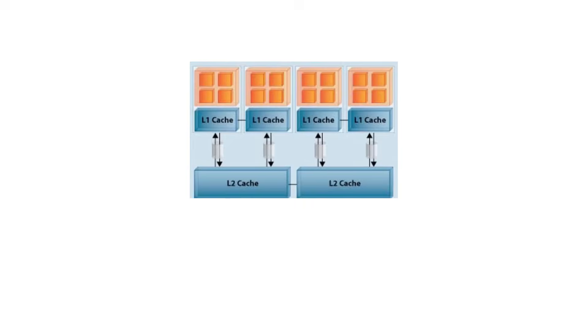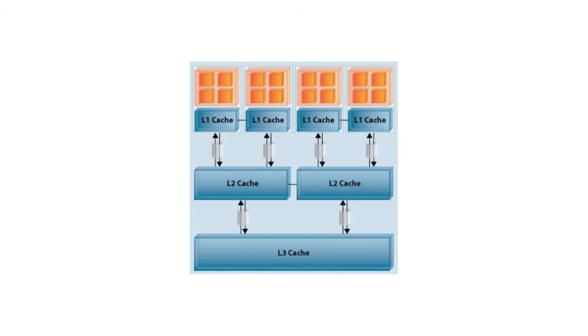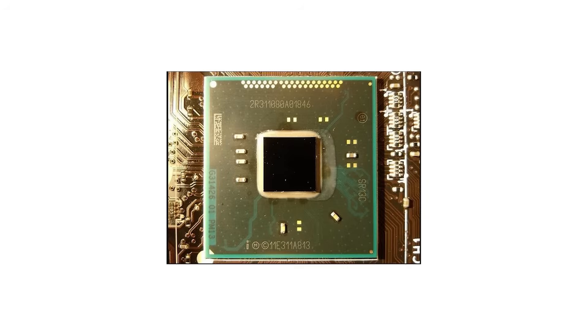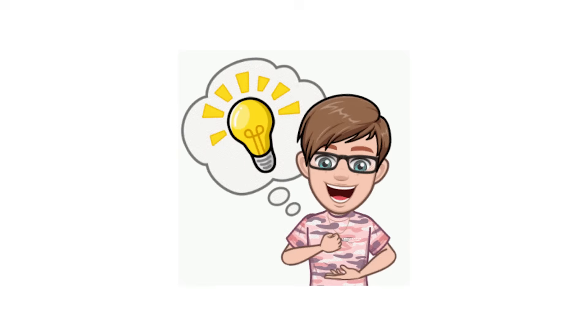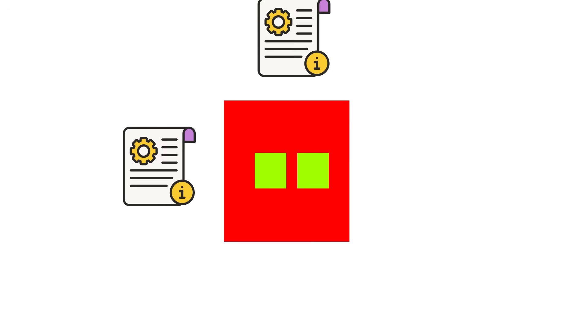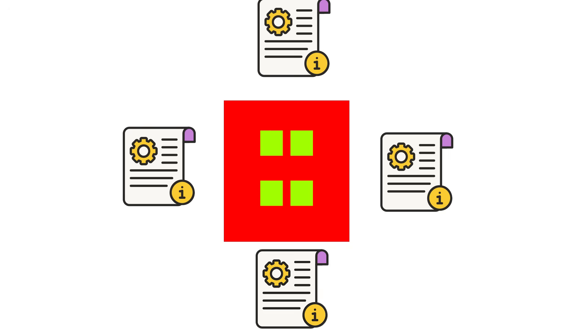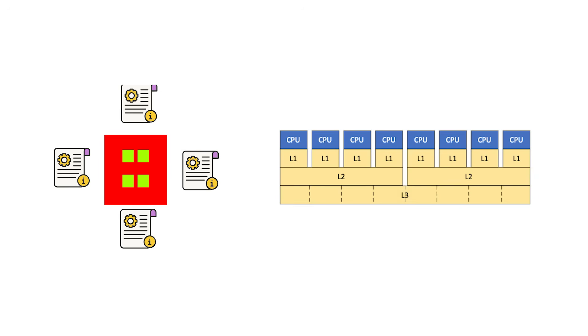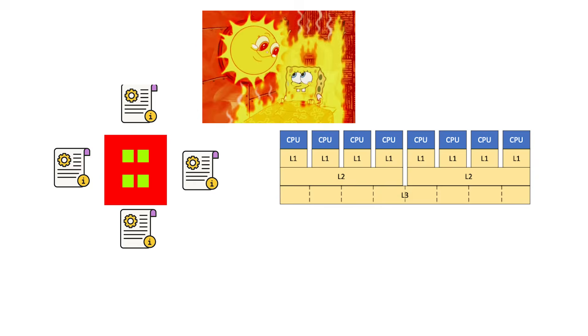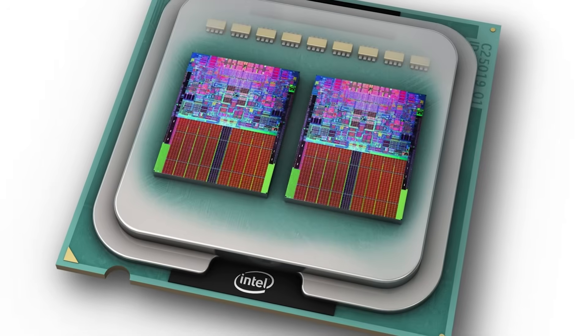That solution was the multi-core architecture. Instead of making one core endlessly faster, why not add another core that can share the workload? The idea was simple. If one core can process one instruction stream, two can process two, four can process four, and so on. It allowed CPUs to perform true parallel processing without increasing heat exponentially.